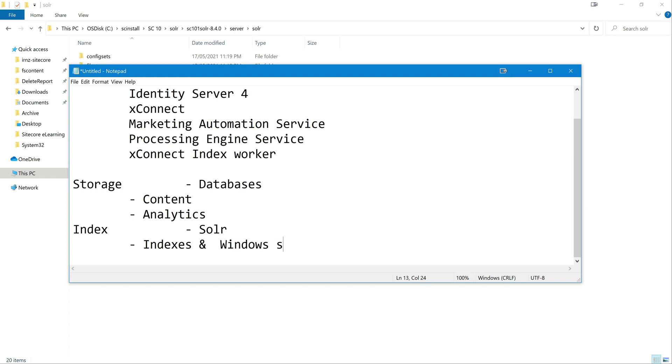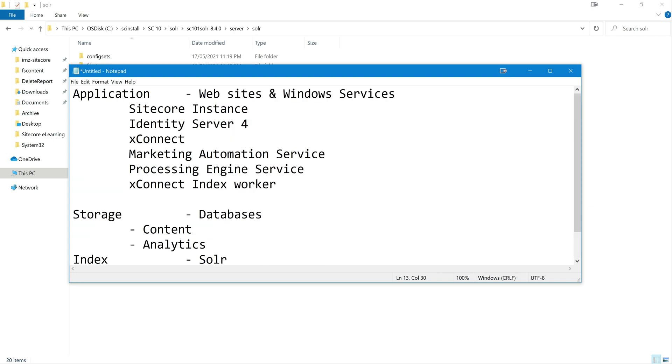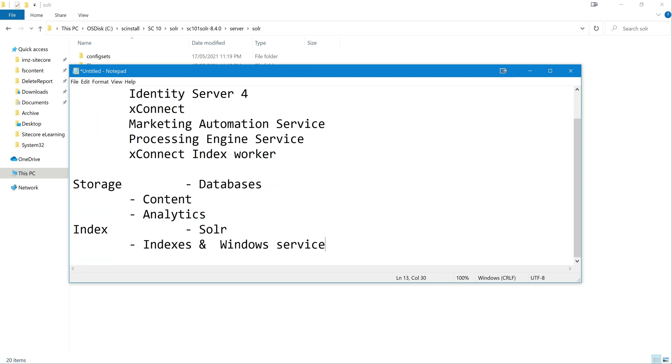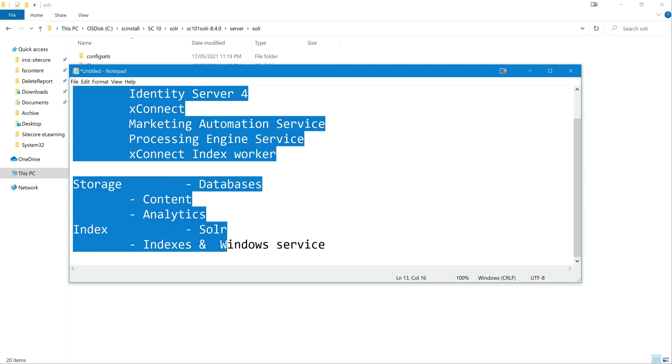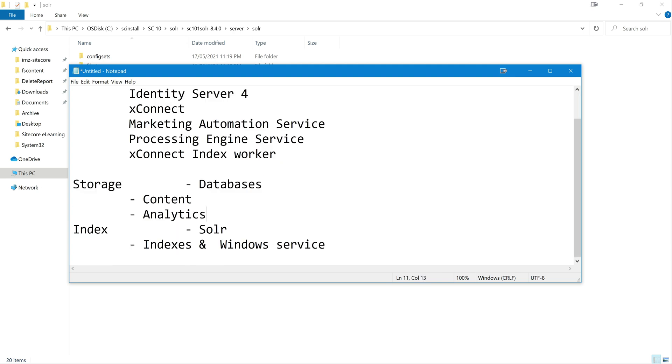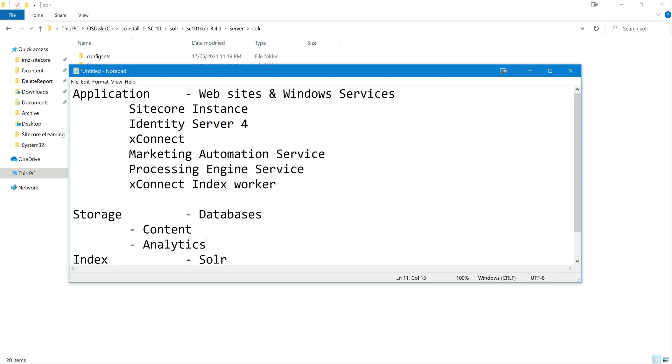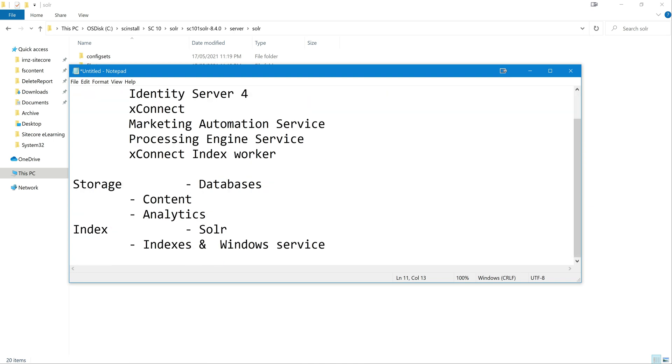So these are all the things at a higher level that get installed when we are installing XP0. So I hope you have a decent understanding now about all these things. Because even though we don't need to bother much about all these things, but as a developer it is good to understand what is happening under the hood. I mean, UI is good, like we just click and it gets installed. But we need to understand what are all the things that got installed. Although there is an uninstall script from Sitecore, if at all you want to clean up manually, you can clean up all these things. So that's it for this video. Thank you for watching. See you next time.